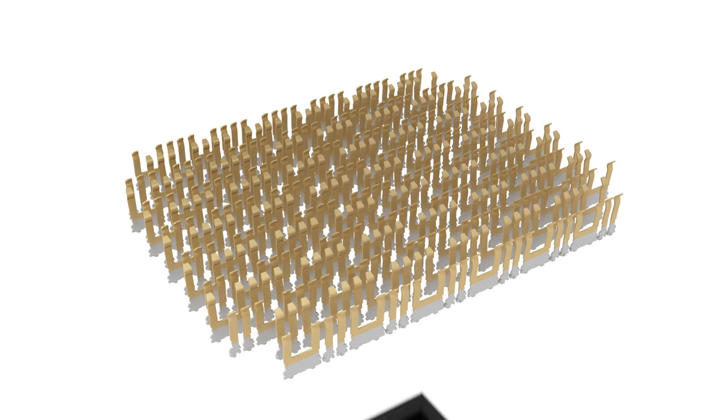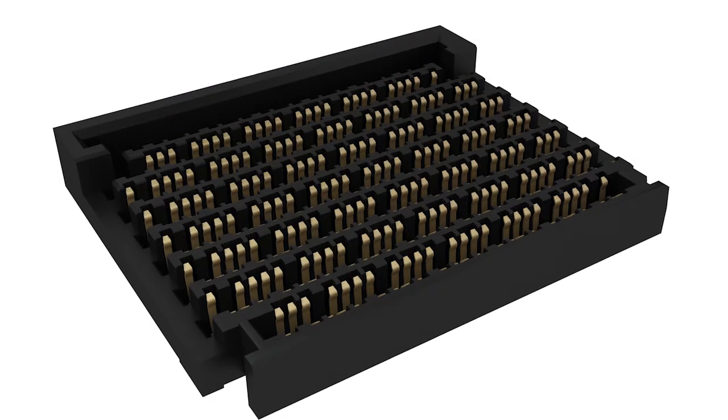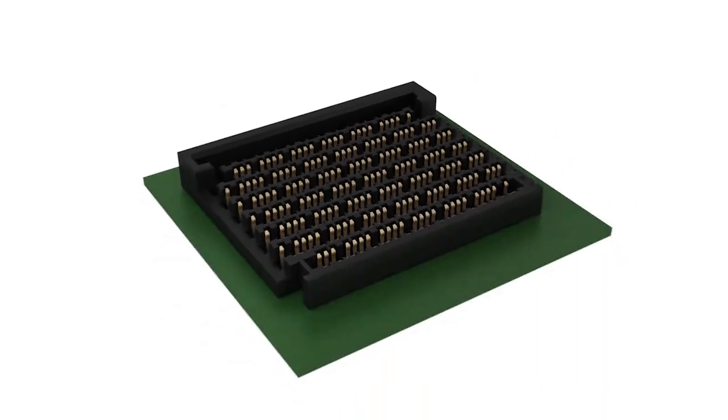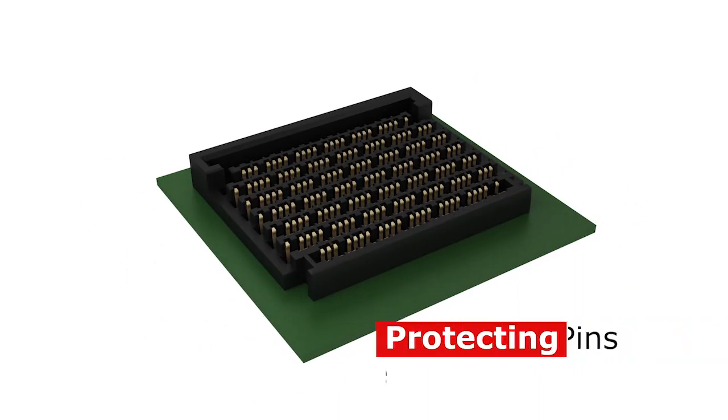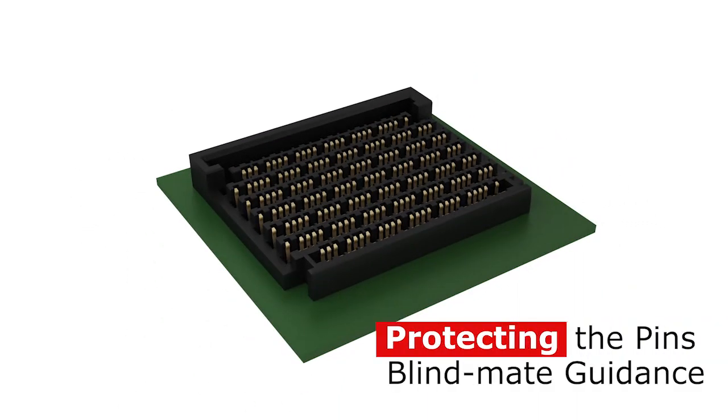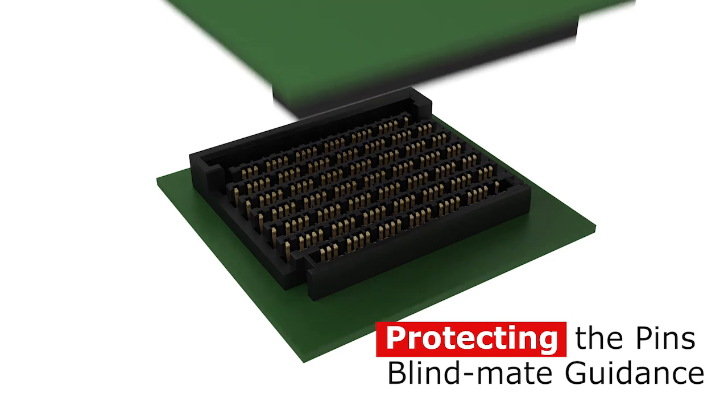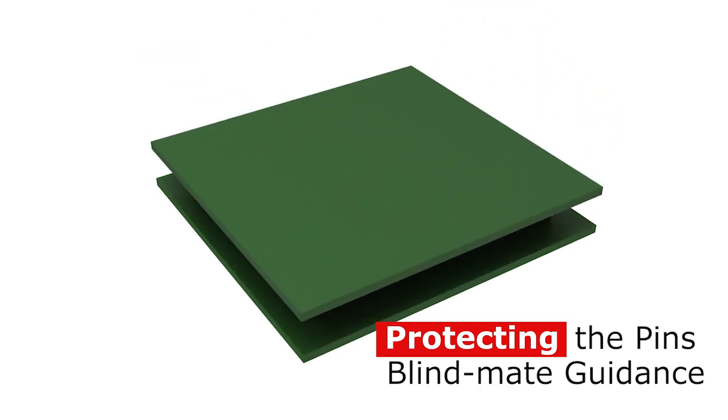A robust housing design encapsulates the pin field, protecting the pins and offering blind mate guidance.